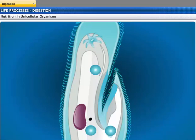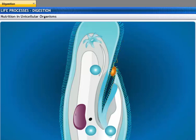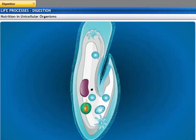Unlike an amoeba, a paramecium is slipper-shaped with cilia on its surface. Food is taken in at a specific spot on the body. When a paramecium wants to take in food, its cilia push the food particle towards the entry point of the food tube. Inside the body, the food enters a food vacuole where it is broken down into a simpler form. Simple molecules are absorbed and waste material is thrown out.